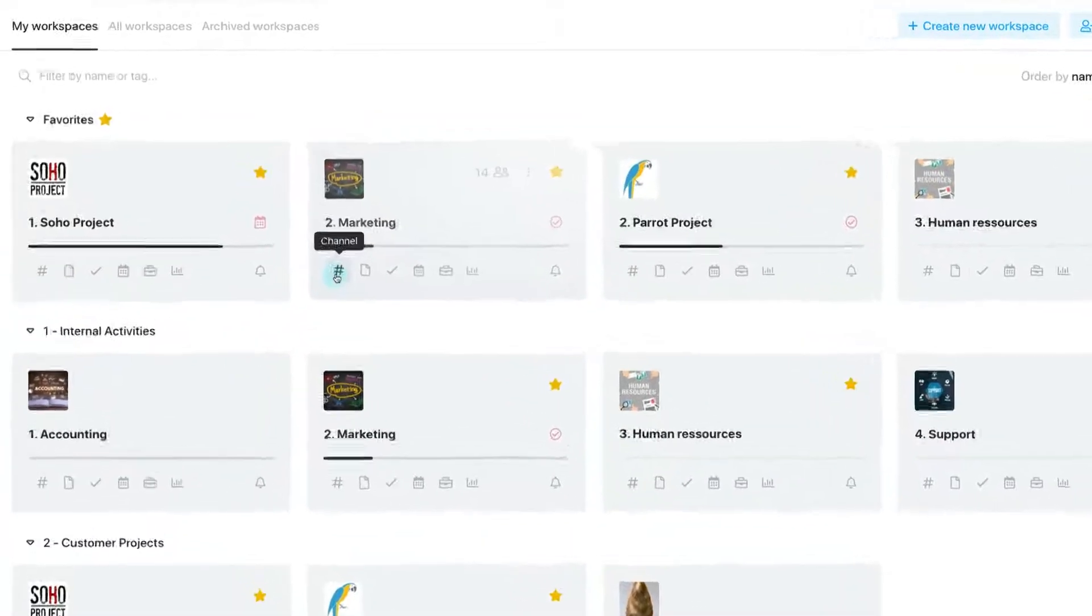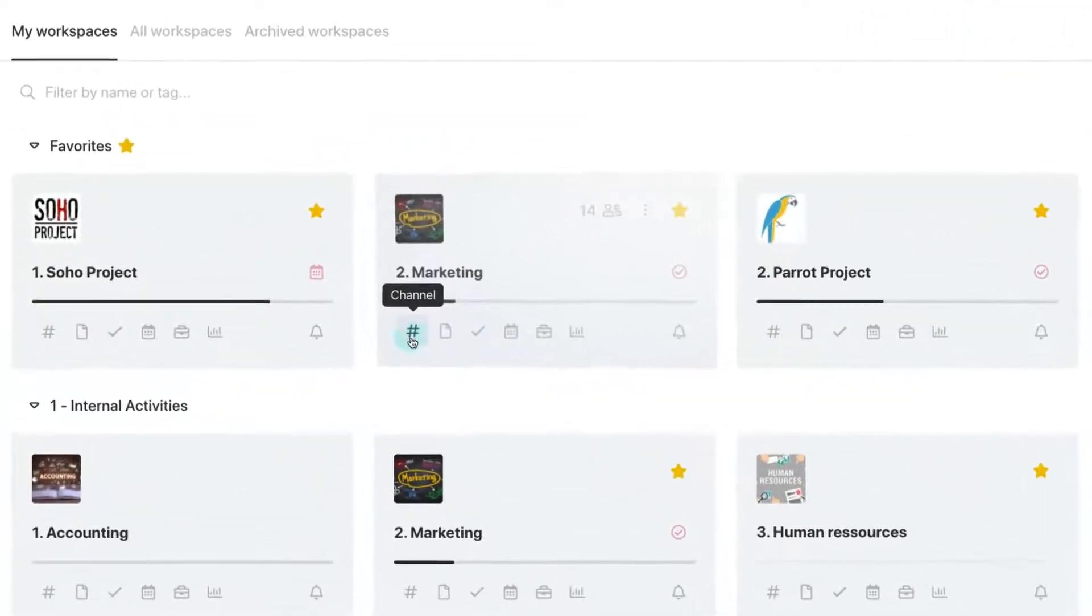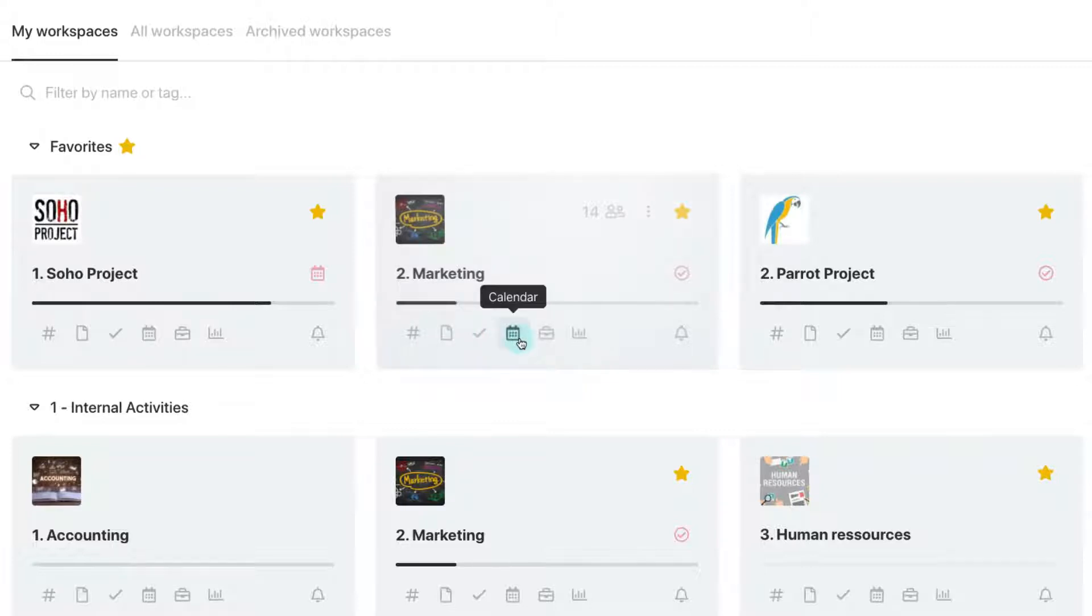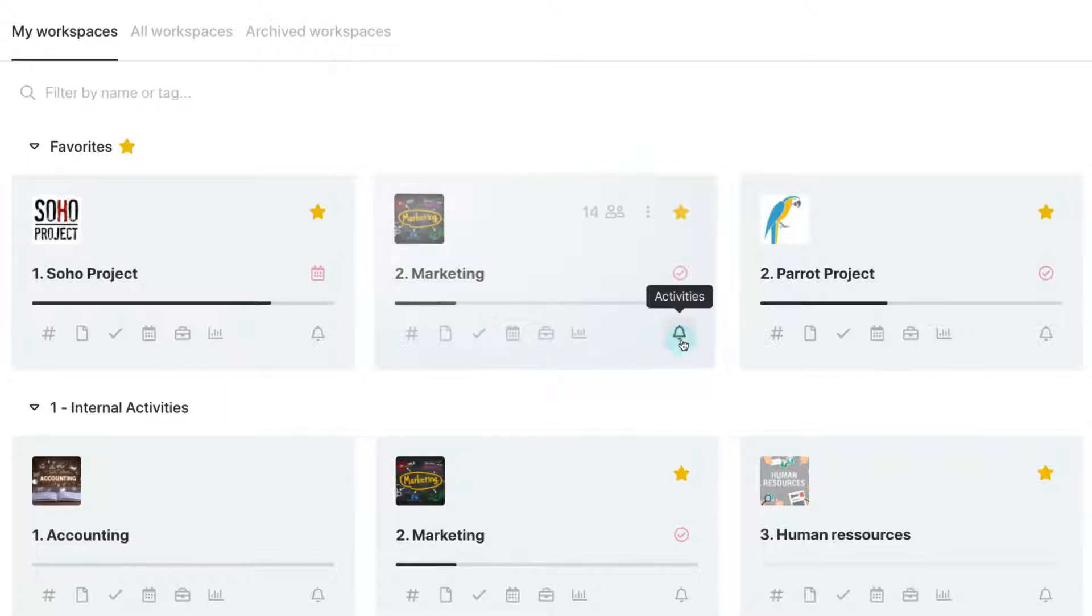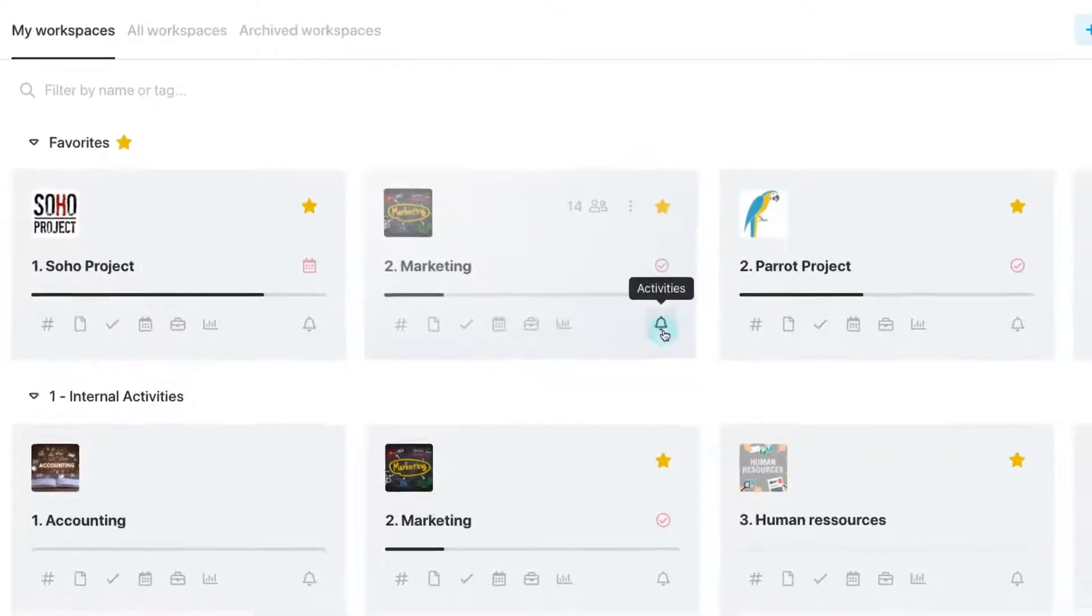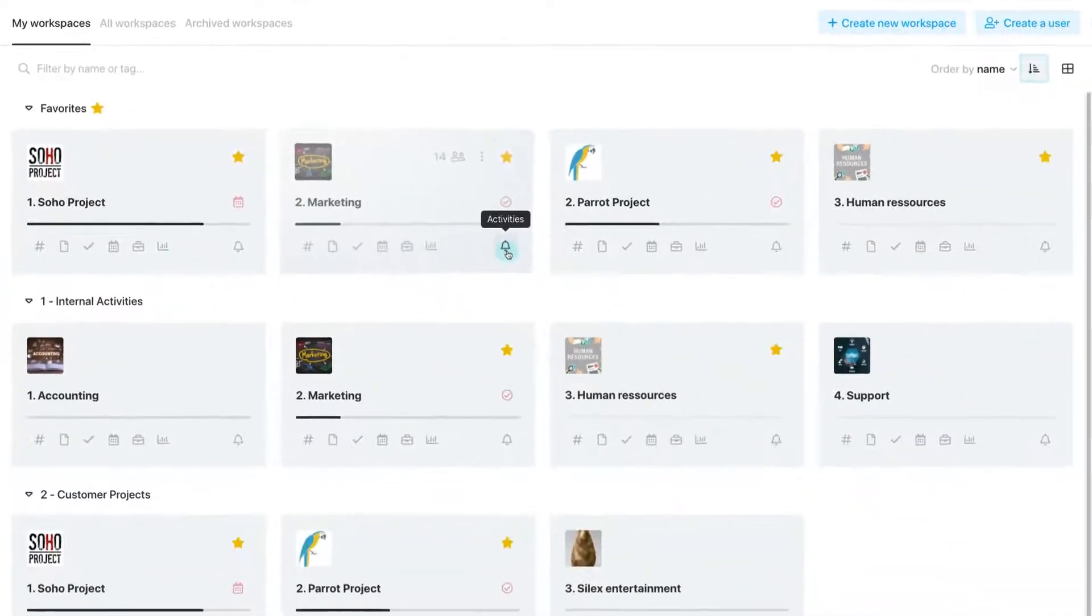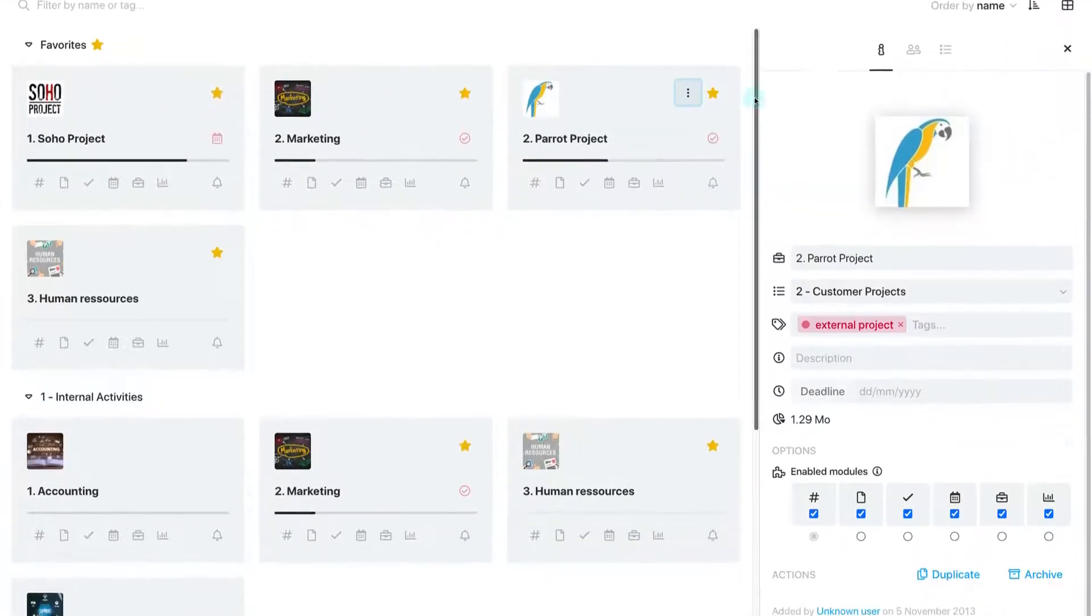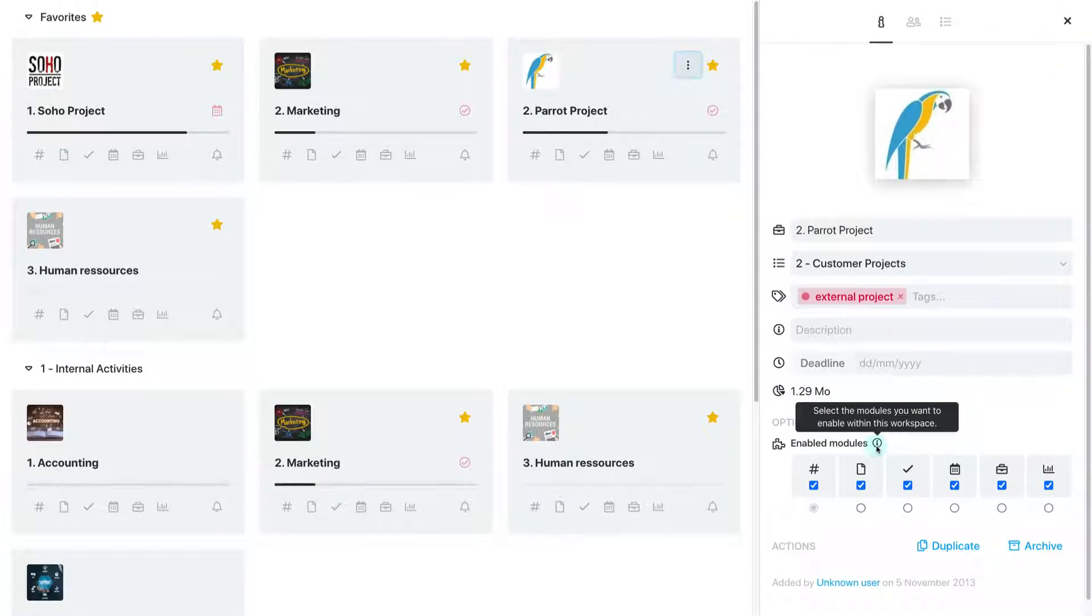Each workspace comes equipped with a communication channel, a documents module, a task management space, a shared agenda, a meetings module, a reports section, and a notification centre. Each module can be enabled or disabled according to your needs.